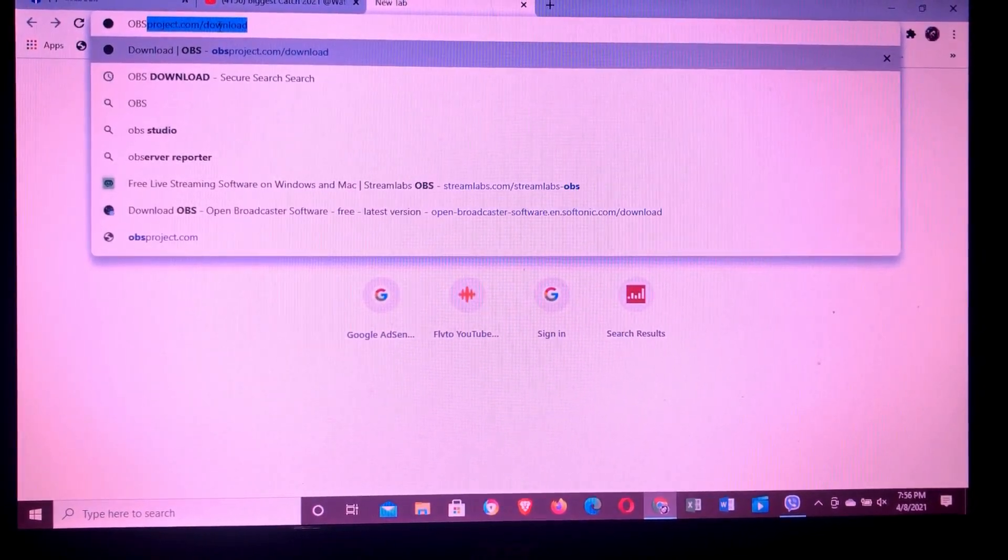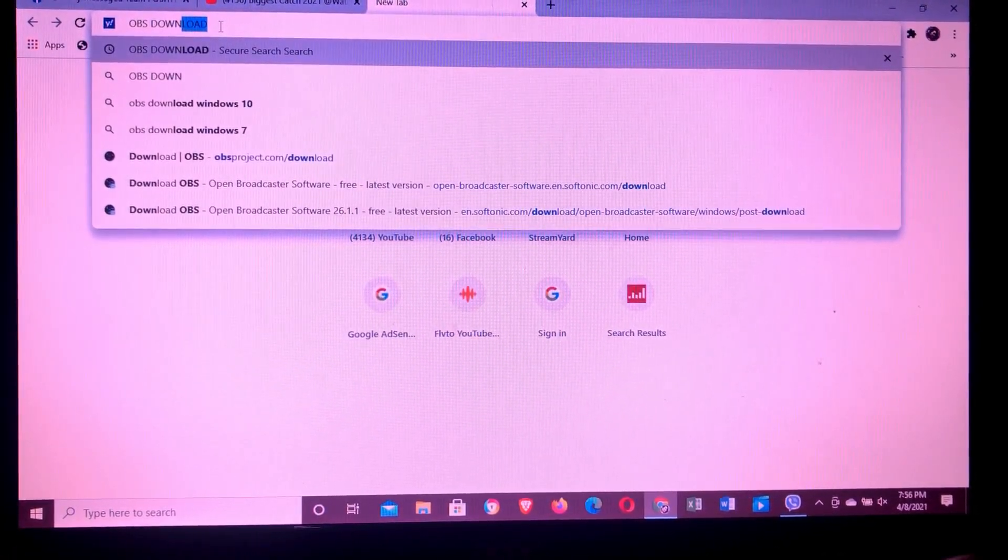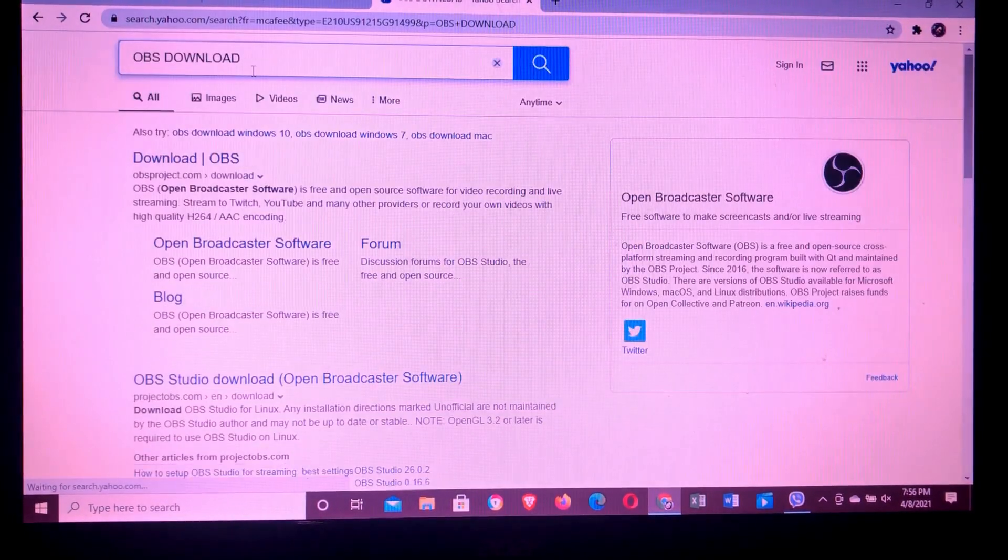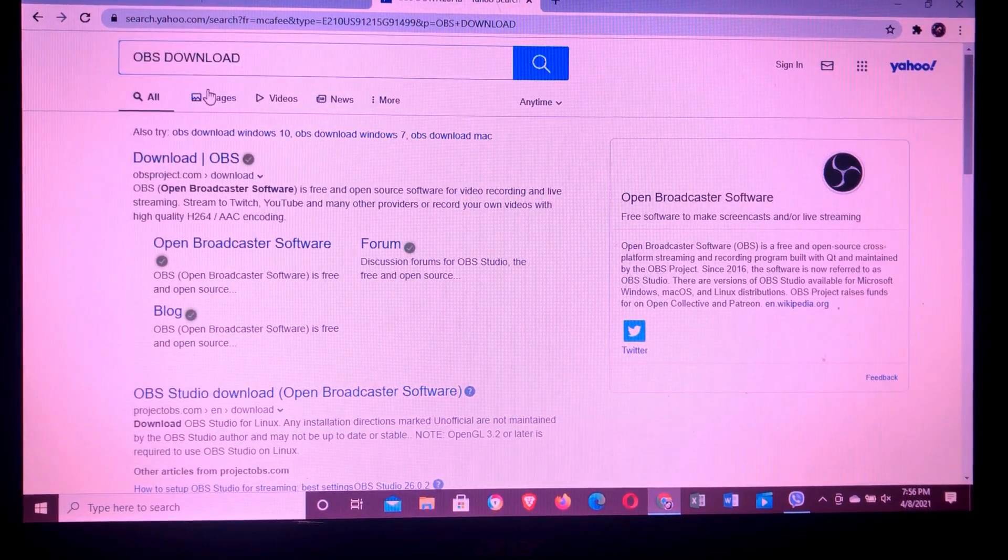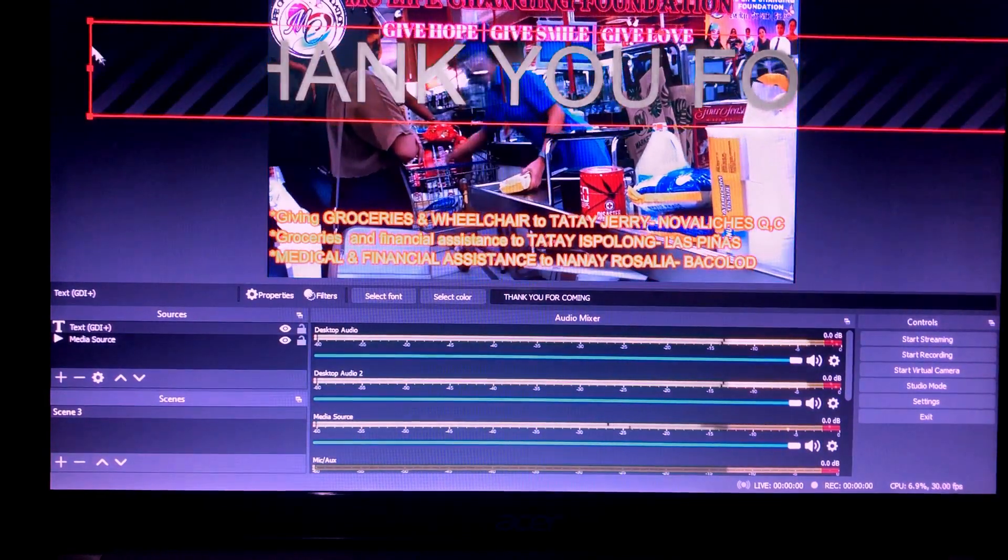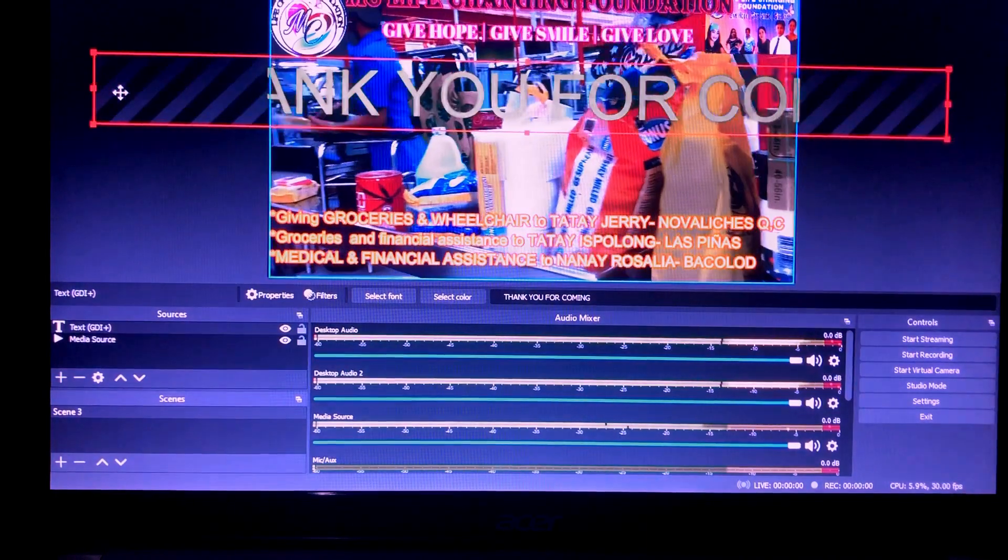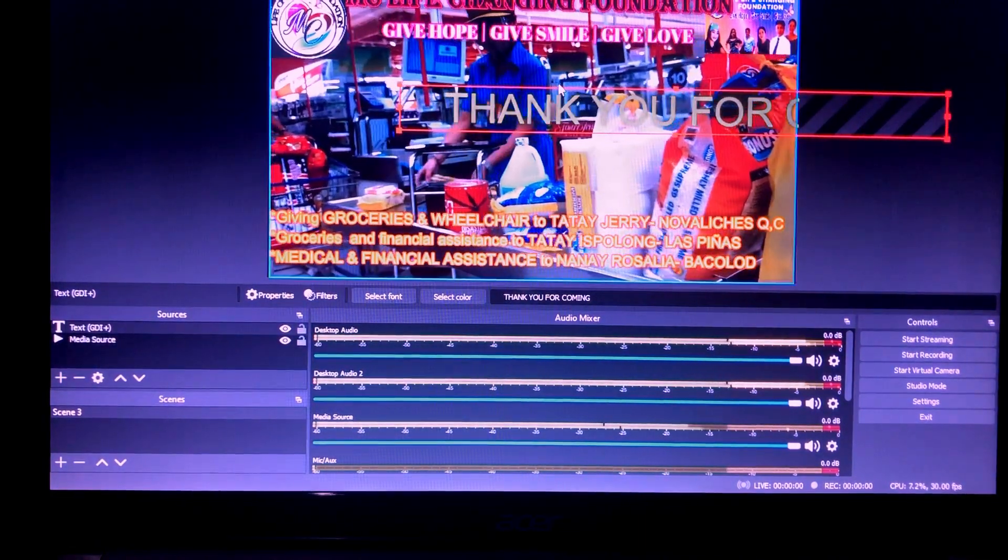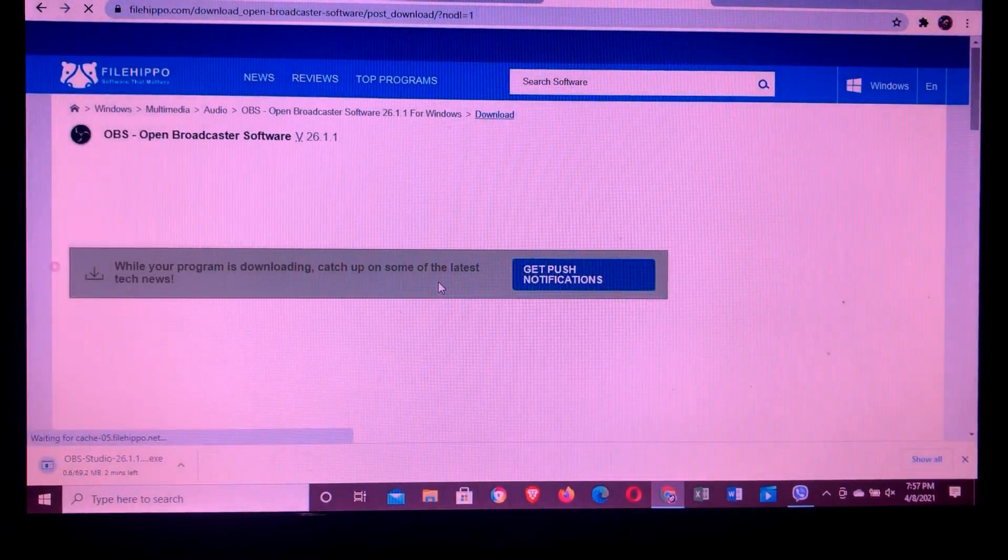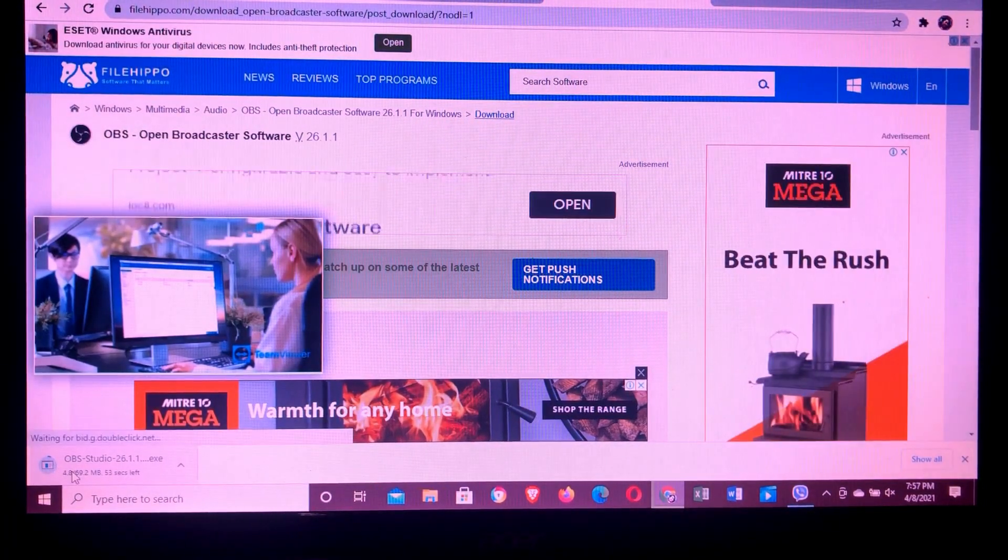OBS. Download. Download search. OBS, here it is, it's quite large. Let's make it smaller guys. I'll just move it here. Let's make it smaller, just move it. There, you can see it here on the left side.